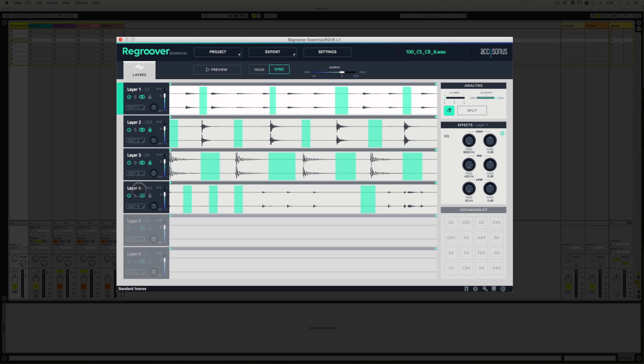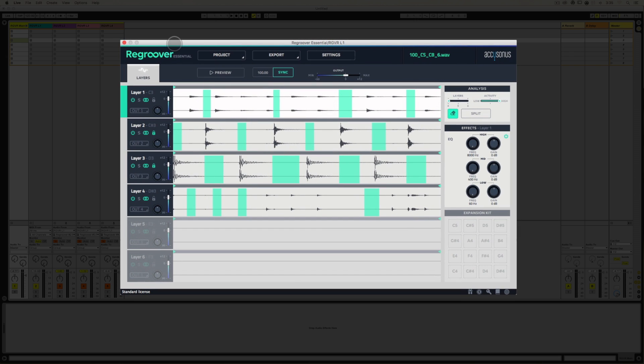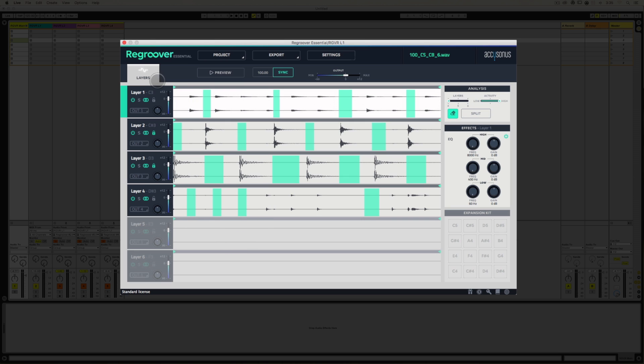That might be intentional by the developers or not. It might be something they address. And this is obviously just a version 1.0 piece of software, which is exciting because it has a lot of room to grow. But I just want you to be mindful of that, because if you spend a lot of time, as I have, playing with this, and you've gotten some settings exactly where you want, decide to transfer some audio from one place to the other, what you've done will be reset.